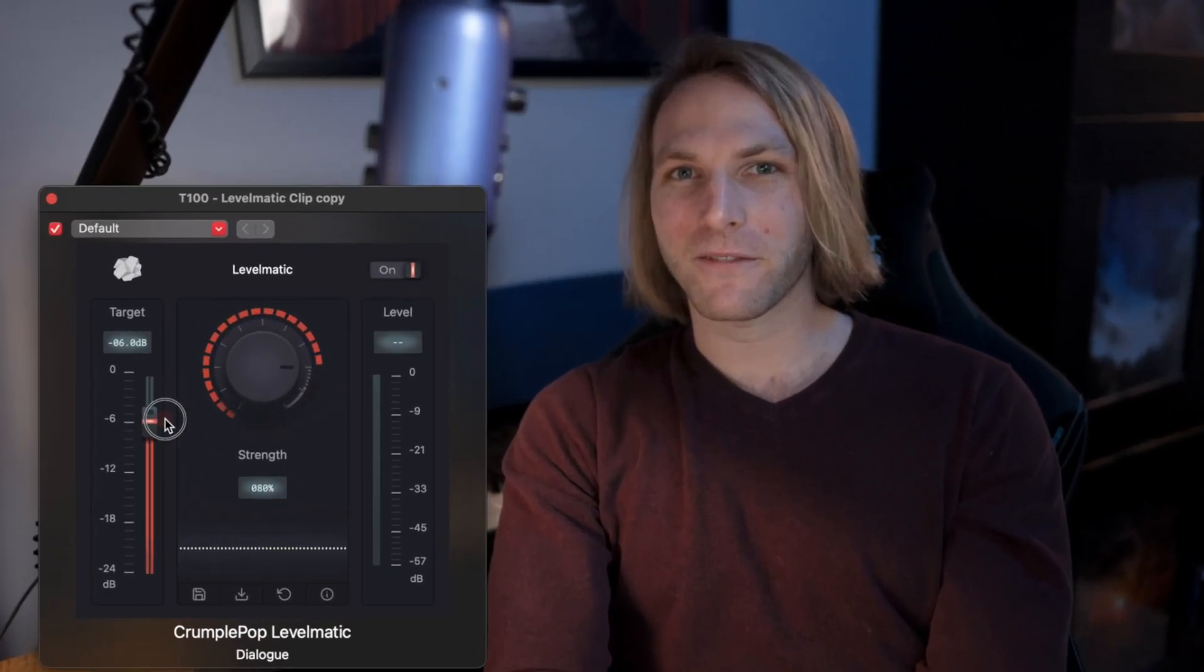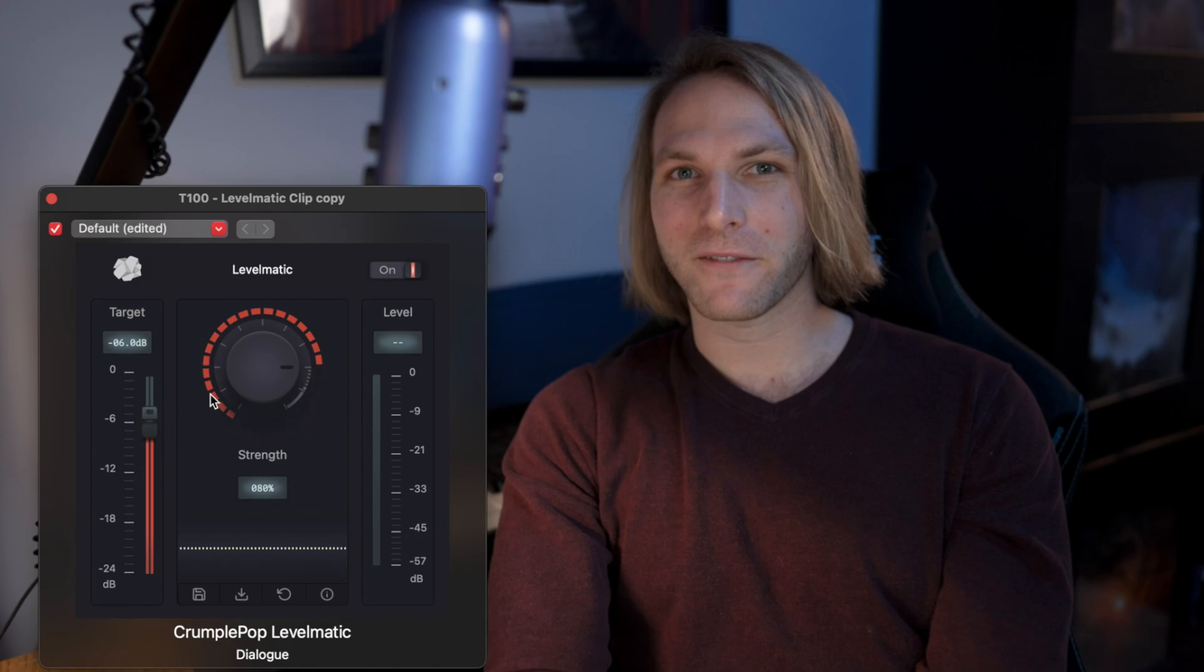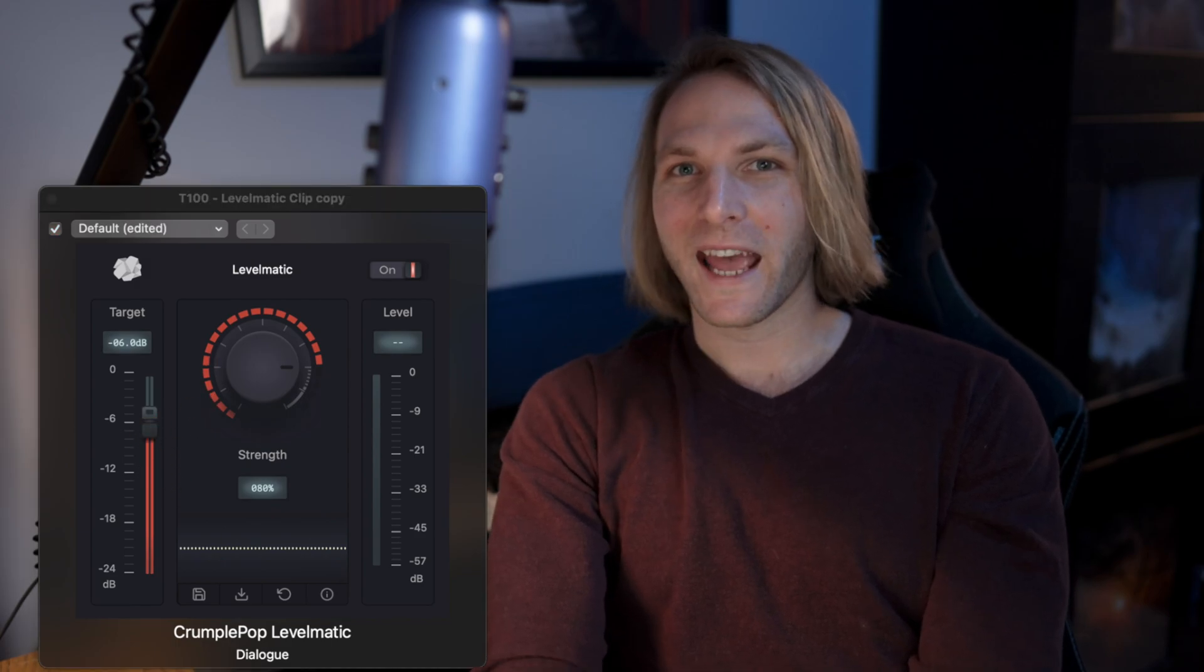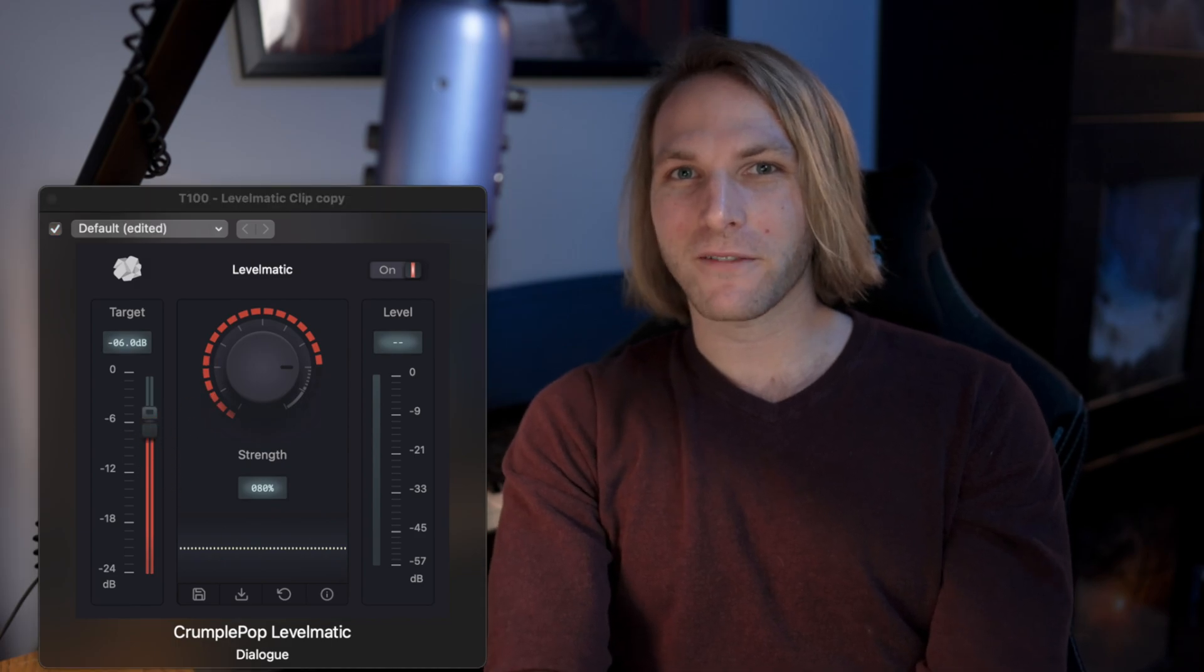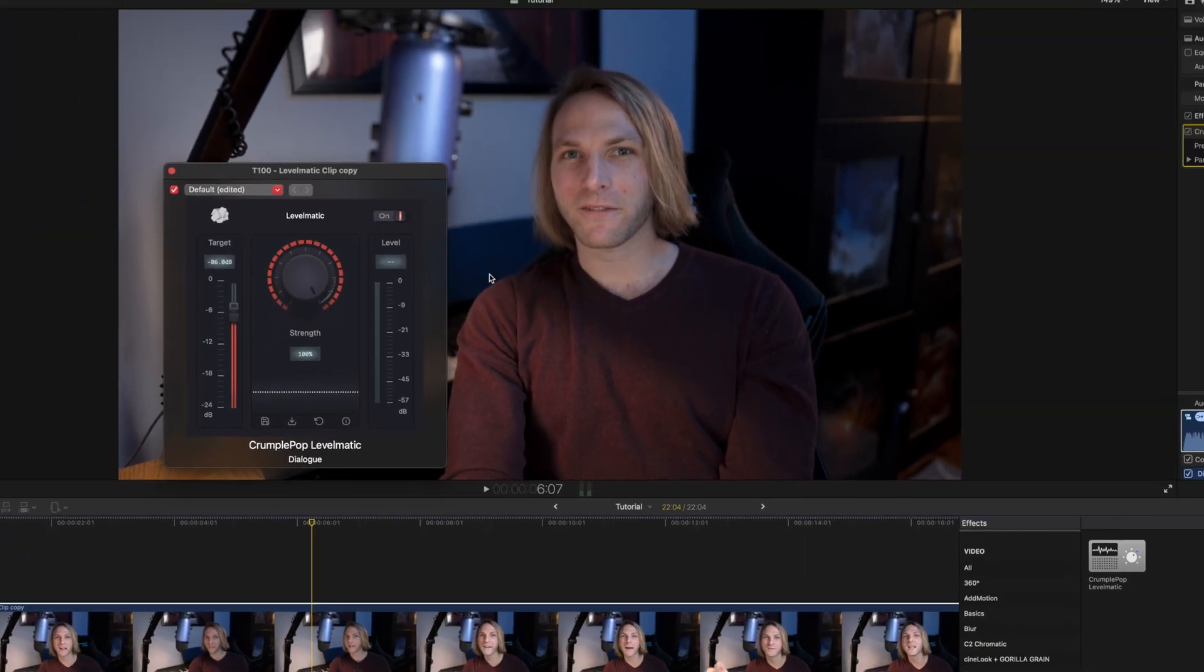So let's say you want your target volume to be at negative six decibels. So now this is going to set everything at a volume of negative six decibels. In addition to that you can drag the strength value up so we could take this all the way to a full 100%.